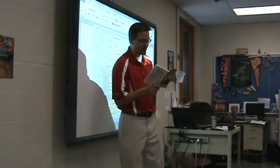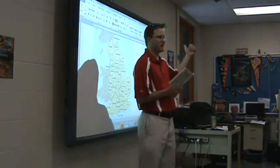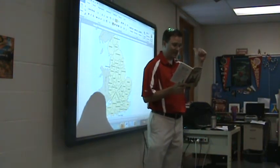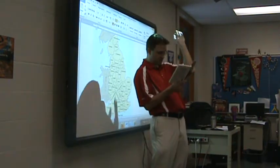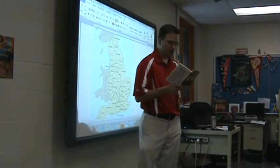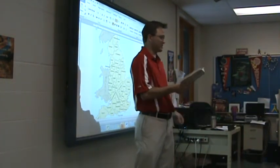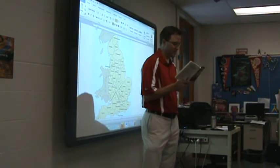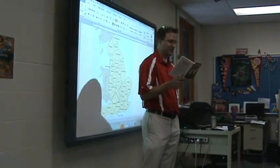All the time he lived with us, the captain made no change whatever in his dress, but to buy some stockings from a hawker — he wore the same clothes every single day. One of the cocks of his hat having fallen down, he let it hang from that day forth, though it was a great annoyance when it blew. He never wrote or received a letter, and he never spoke with any but the neighbors, and with these only when drunk on rum. The great sea chest none of us had ever seen open.